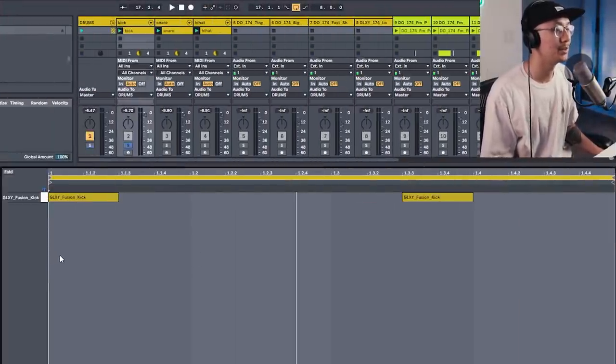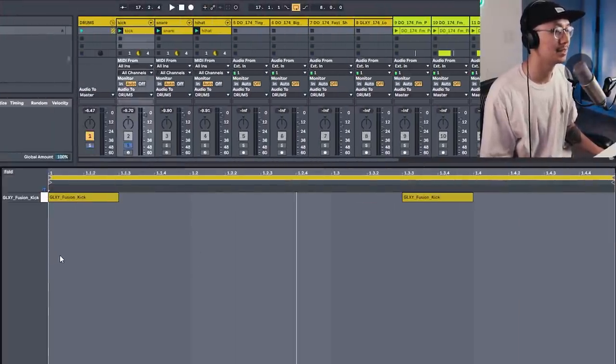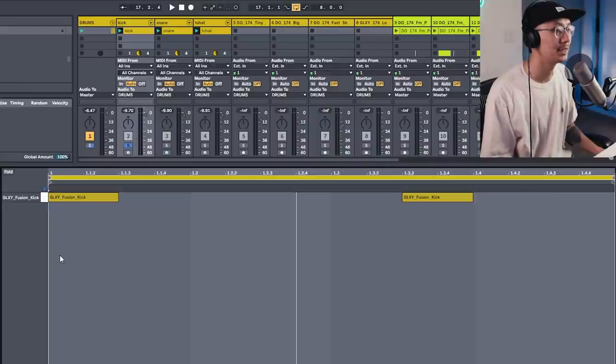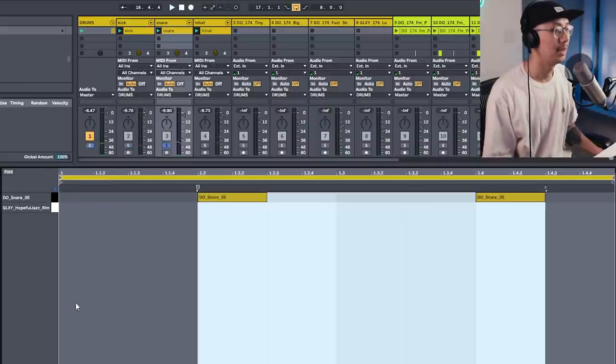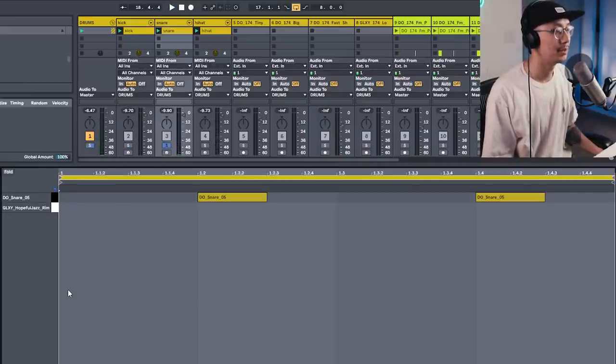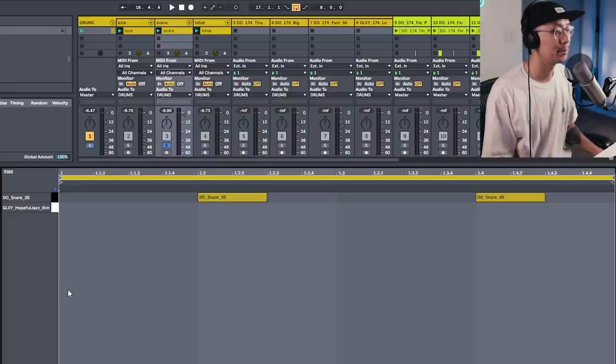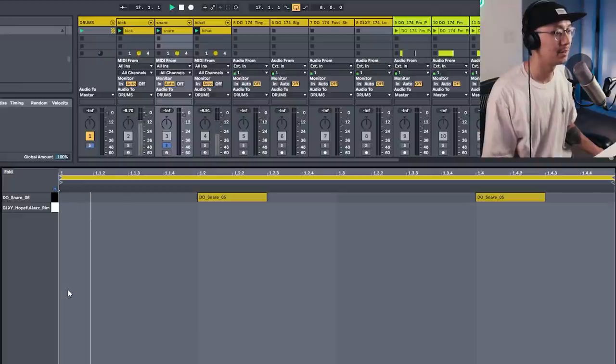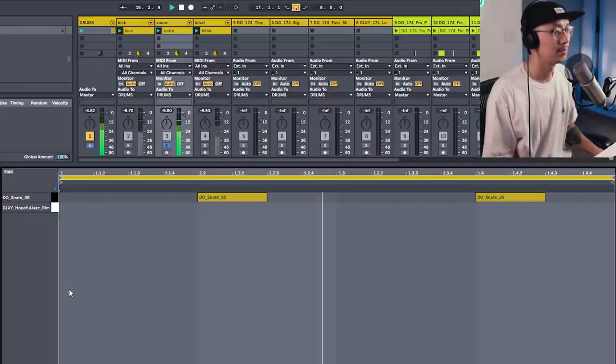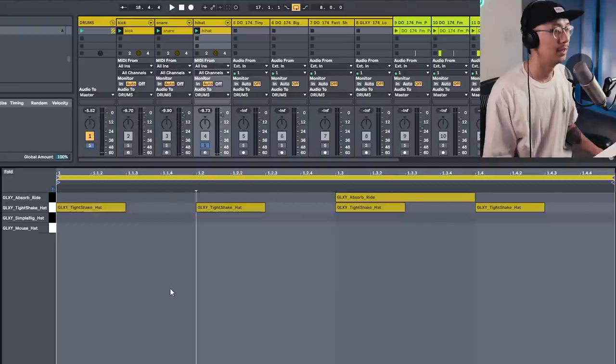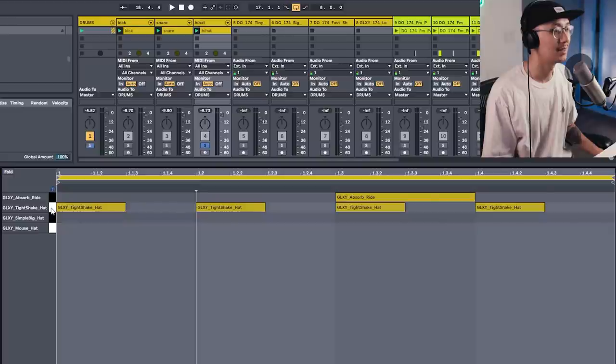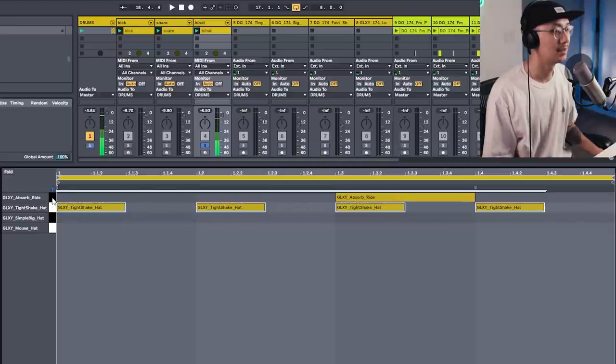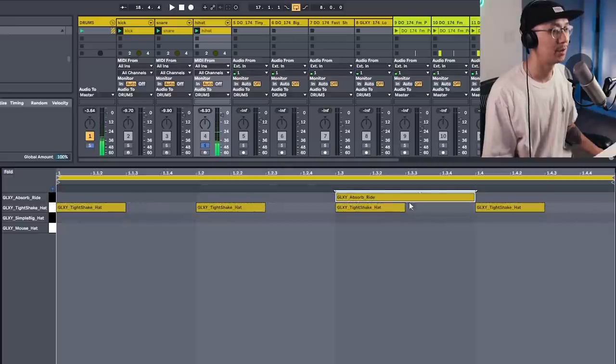Alright, so let's start a track using the samples. So here's a kick pattern using the Calibre Fusion kick. And here's the snare using Document One's Snare 05. And then I have a simple hi-hat pattern using some of Calibre's tight hi-hats.